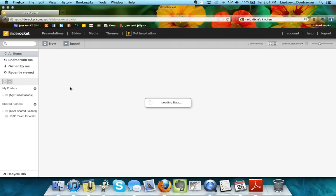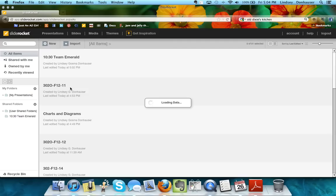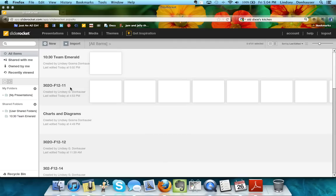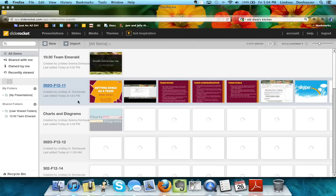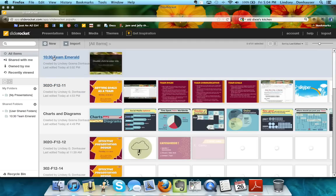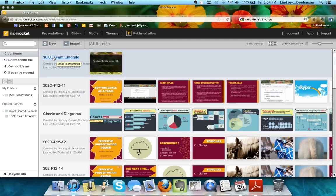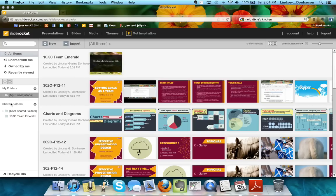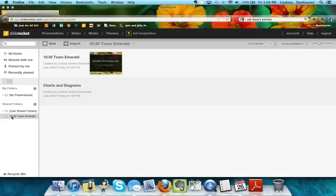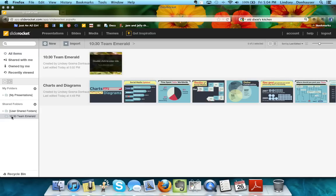From the main page you will be able to see any presentations that you've created. The ones I have created for you will be under the shared folders. You'll see your class time and then your team name, so I'm just going to move to that view for you.